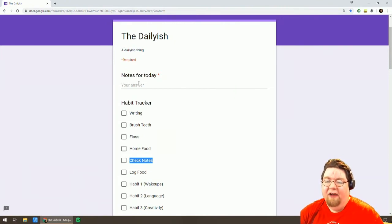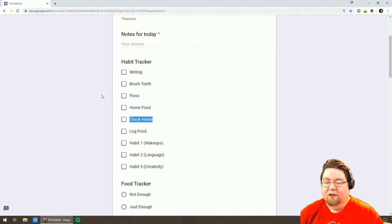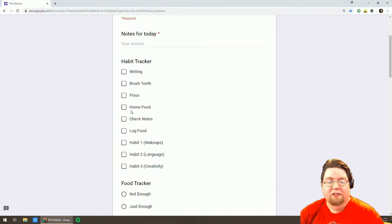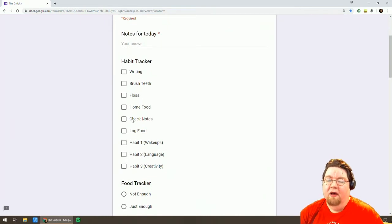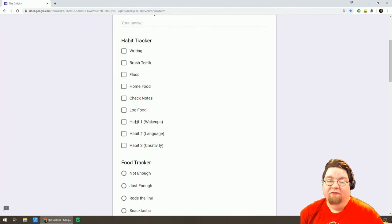Track a bunch of habits. All my regular ones. Did I eat food I made or did I eat takeout? Did I use my notebook? What are the habits I'm tracking for the month?